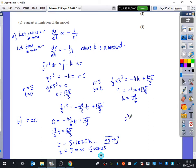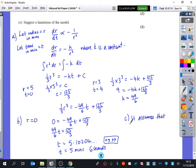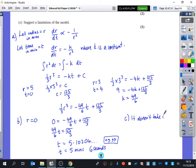A limitation of this particular model — there are many different things you could say. The model doesn't consider how the mint is being sucked, it doesn't consider whether the mint is being bitten, it's not valid for times greater than five minutes and six seconds, and after it dissolves the model implies the radius becomes negative. We could say: it doesn't take into account how the mint is sucked. There are many things you could say for that one.